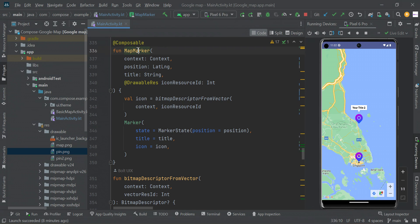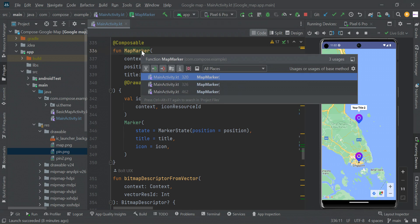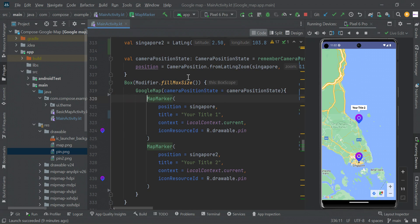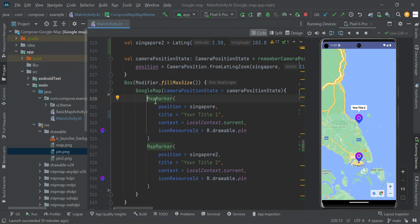So this is our map marker function. We just replaced our normal default marker with the map marker custom function. This will make a marker like this.